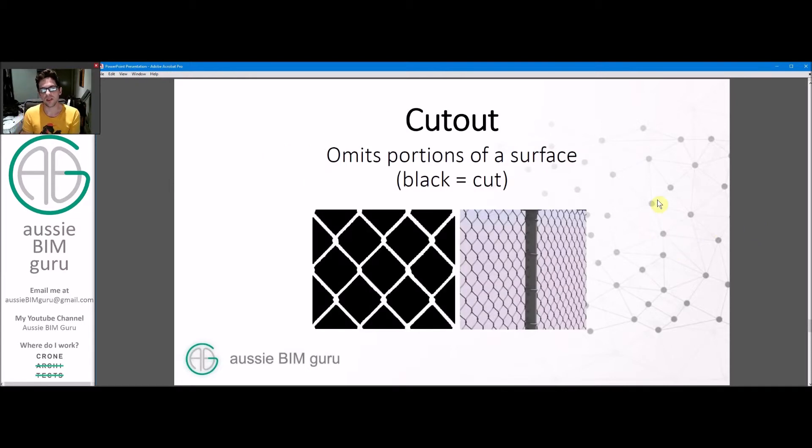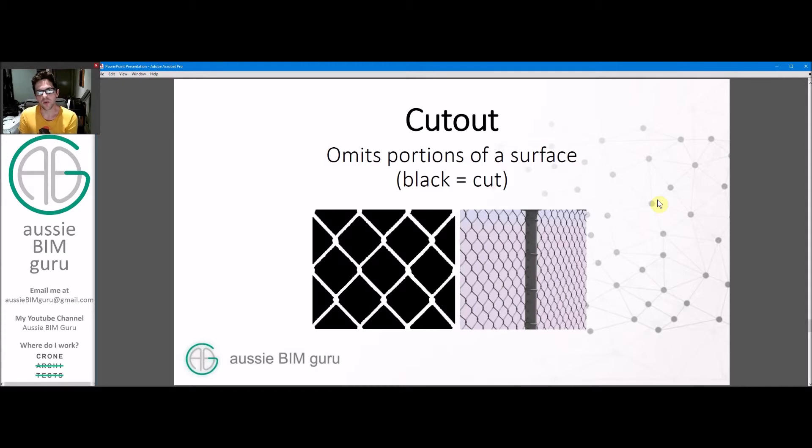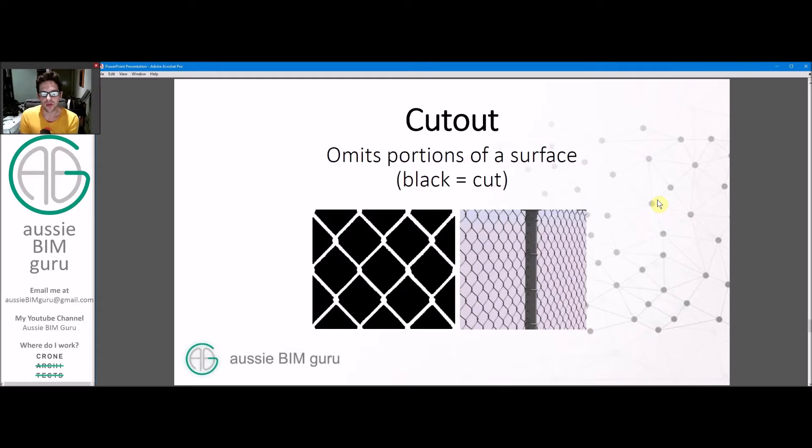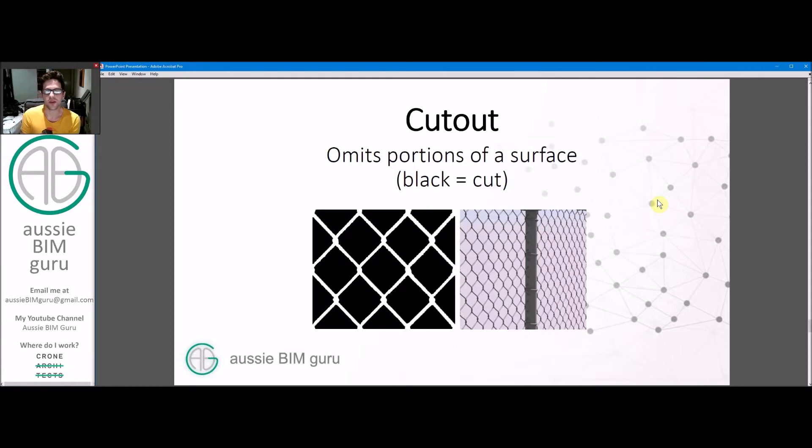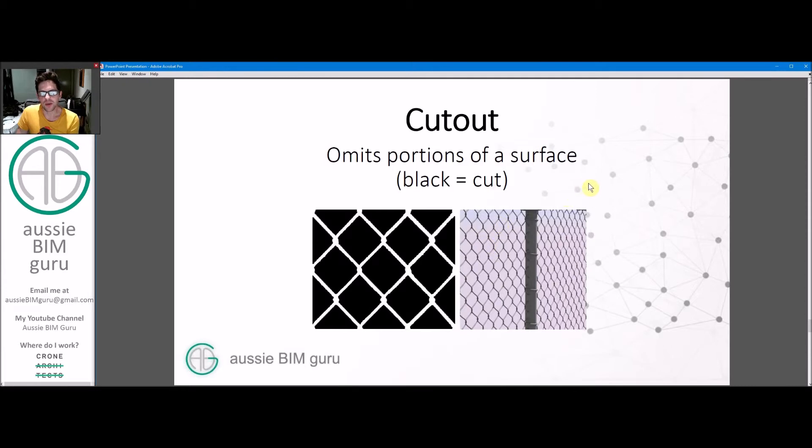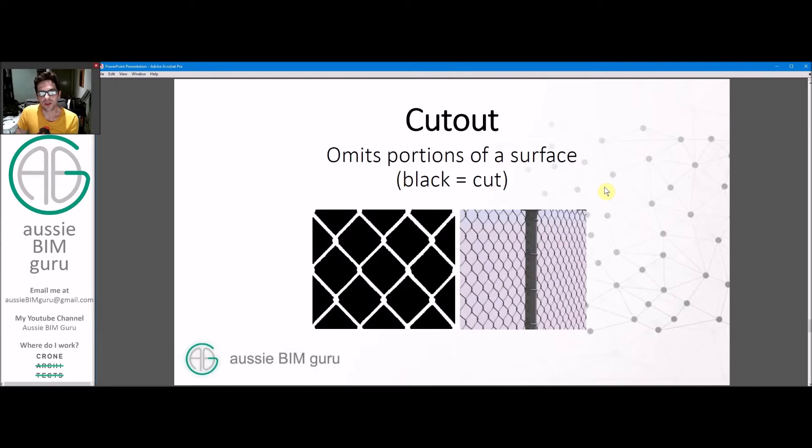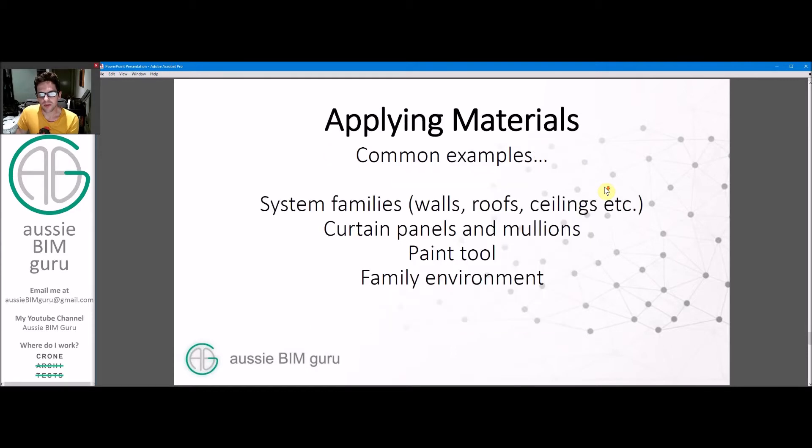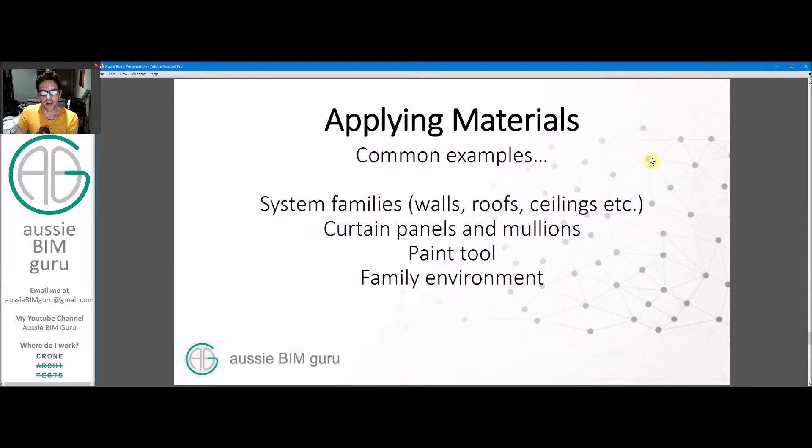In realistic mode in Revit, this will show the cutout as well, but not in shaded mode. So just be aware of that. Typically with cutout materials, I'll give them a transparency in shaded mode so that you can still see through them to some degree to enhance that effect when you're in shaded mode as well.